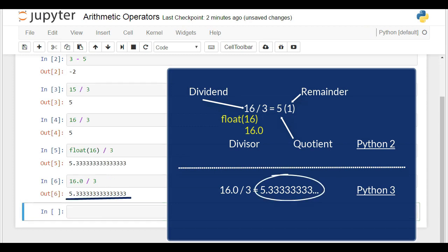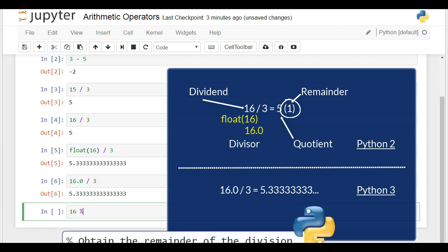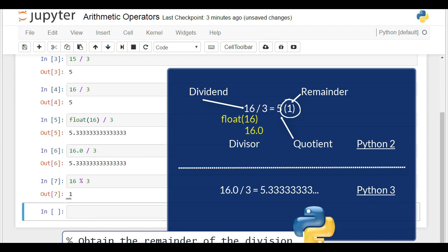See? This is the correct answer. Now, let's obtain the remainder of the division of 16 by 3. How can we make Python produce 1 as an output in this cell? The operator that can help us is the percentage sign. I'll type 16, percentage sign, 3, and when I execute the command, I will obtain the remainder. The answer we received is 1.